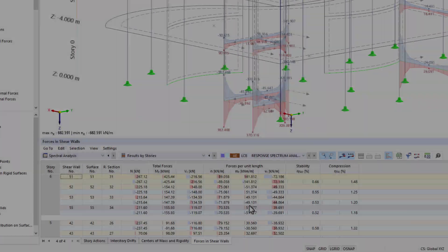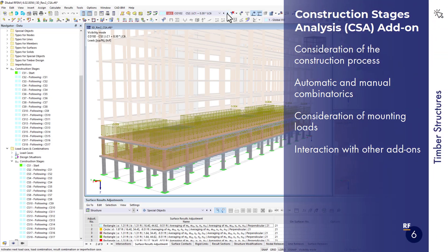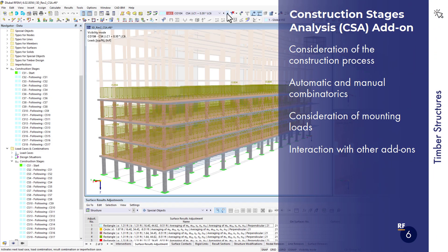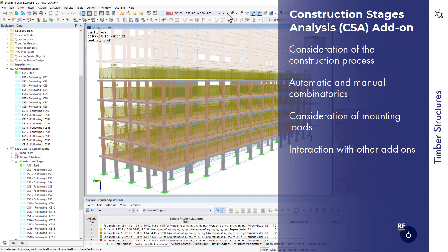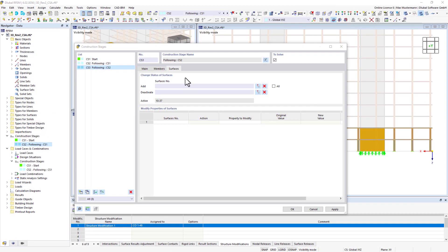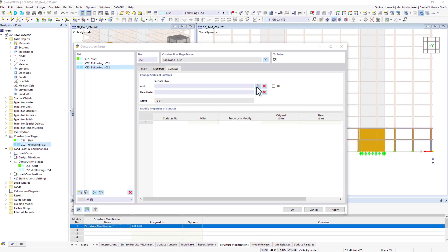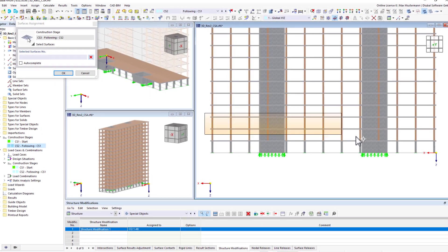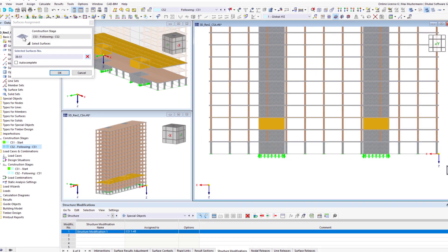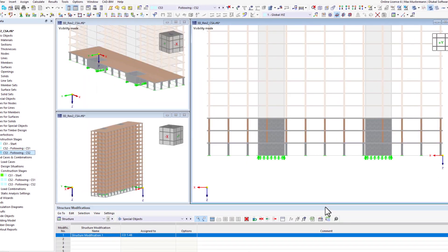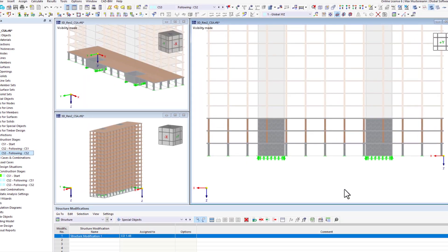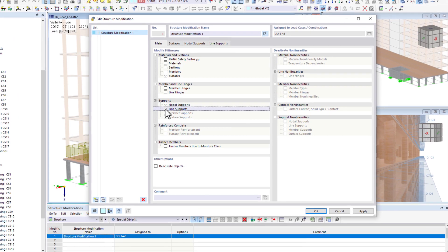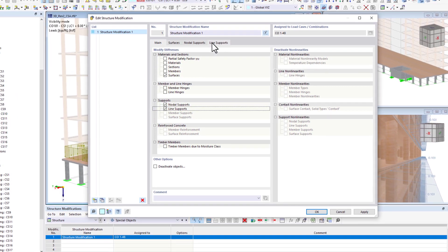There is also a suitable add-on for the analysis of construction stages. You can use it to consider various situations occurring during the construction process within a structural analysis. Structural elements such as members, surfaces, or supports can be modified for each construction stage.